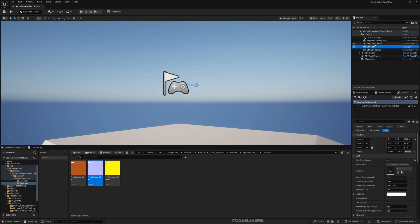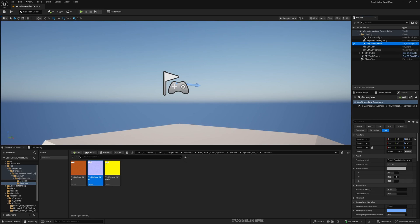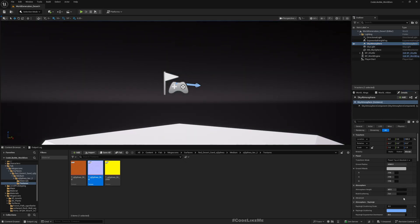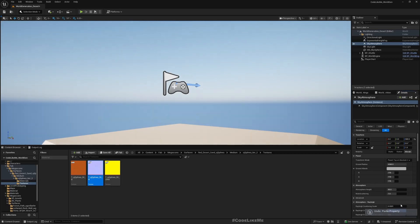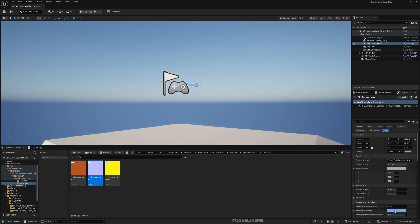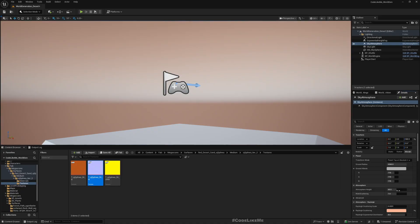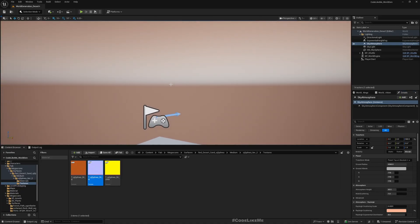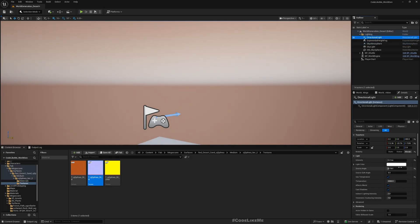You can go here and paste it. I also did some changes to the directional light too.